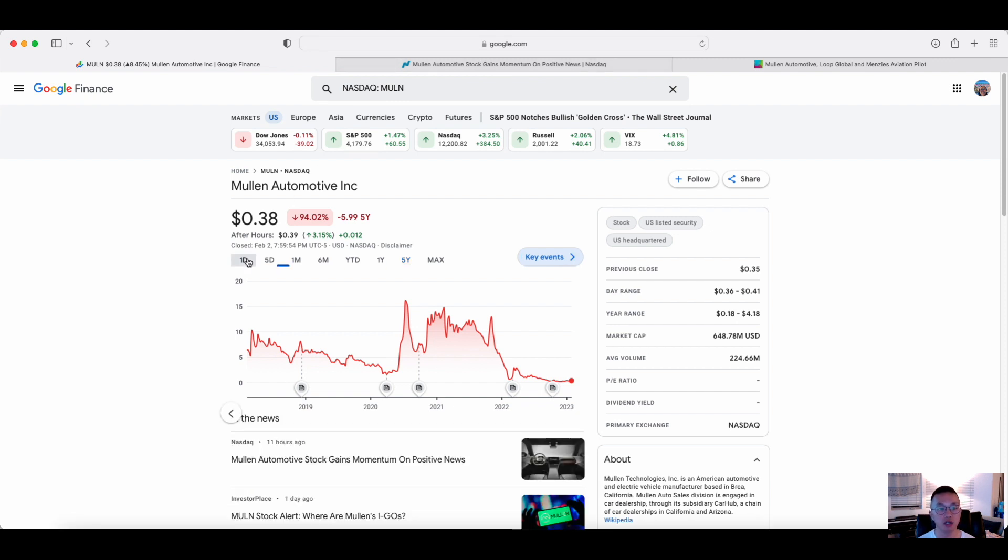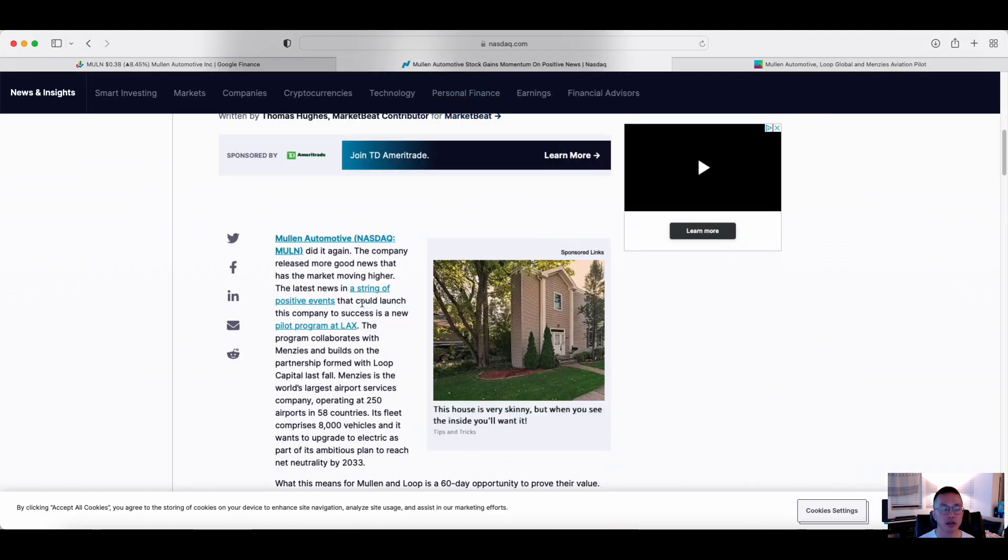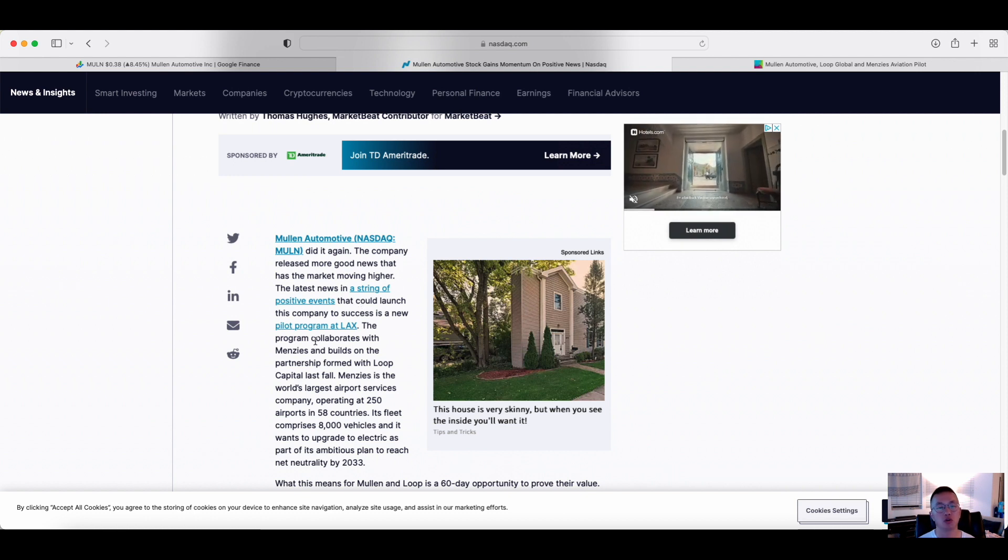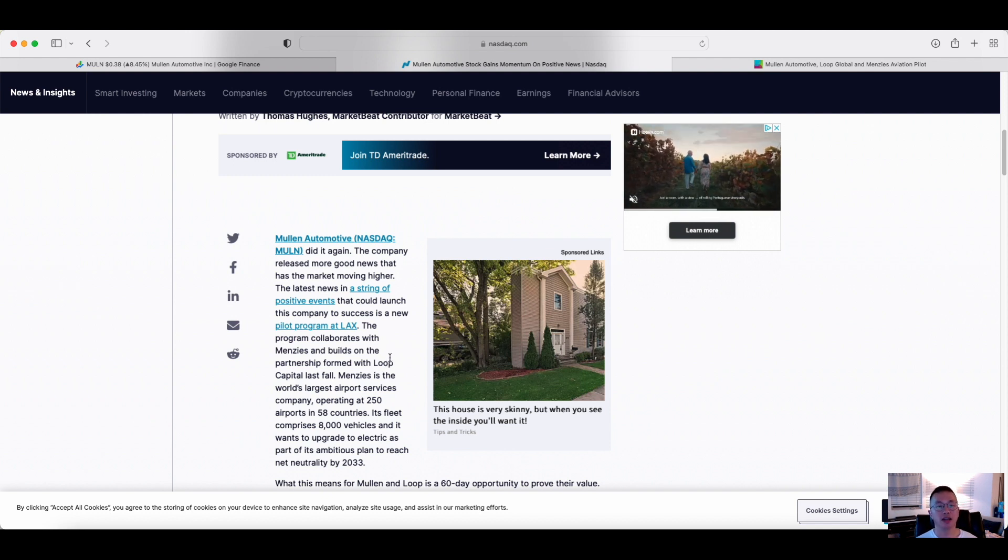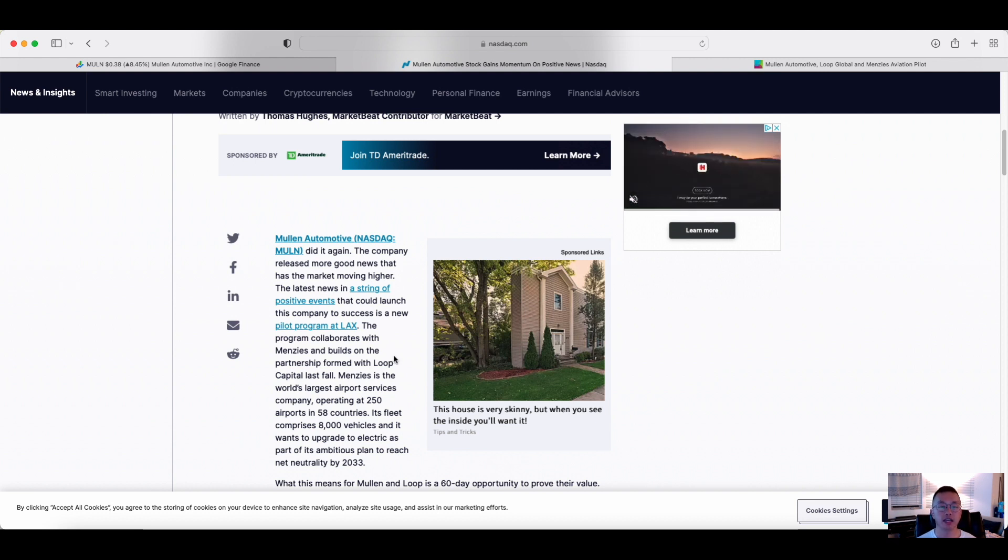Now, just specifically, what drove the company's share price up with the increased volume? Well, this American automotive electric vehicle manufacturer based out in Southern California, they actually partnered up with another company, Menzies. Menzies is the world's largest airport services company. They actually have operating airports around 58 countries with a total of 250 locations. And its fleet has about 8,000 vehicles, and they're planning on upgrading those vehicles to go EV.